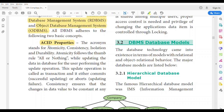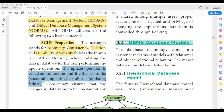The acronym ACID stands for Atomicity, Consistency, Isolation, and Durability. Atomicity means success or failure. For example, when we update a database or data, two things can happen: one is it can commit, meaning successful updating, or it may be aborted, meaning the update failed. This is known as atomicity.